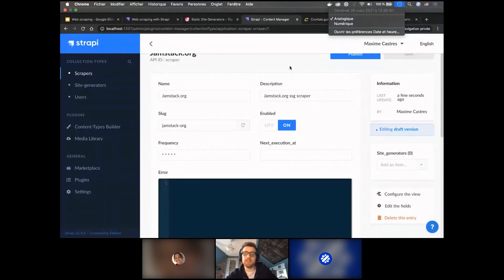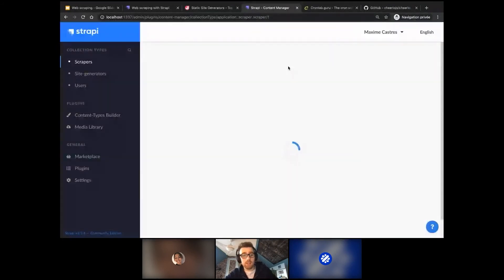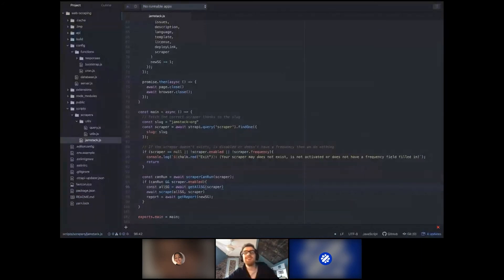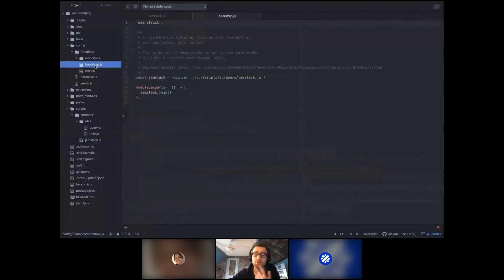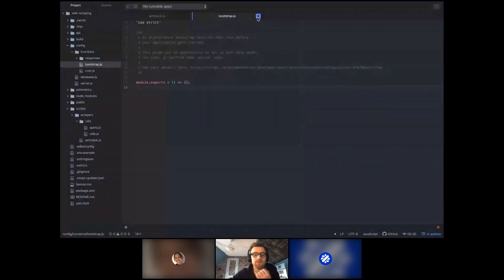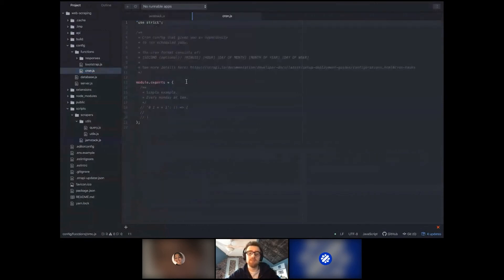It's ready. But if we refresh, it doesn't work. I forgot a big step — the file is still executing from bootstrap rather than the cron. We need to place the same code in the cron.js file instead. In Strapi, you have a cron system with a cron.js file created by default. Here, I require the jamstack.js file and say: at every minute, execute the main function of jamstack. I already saved it, so we need to wait for the next minute.